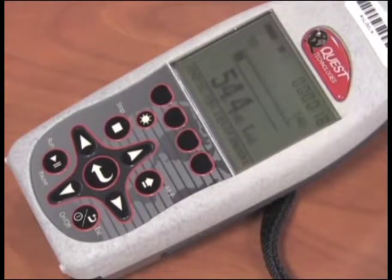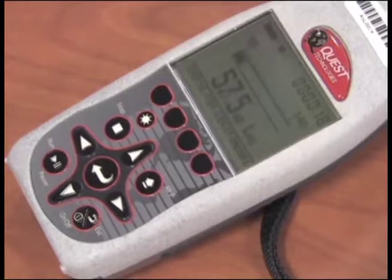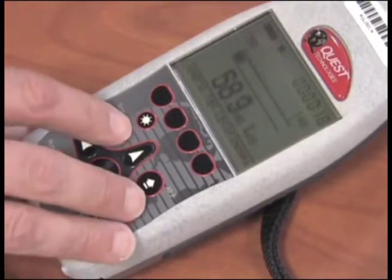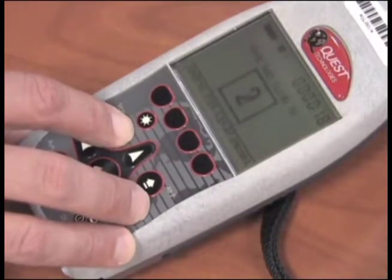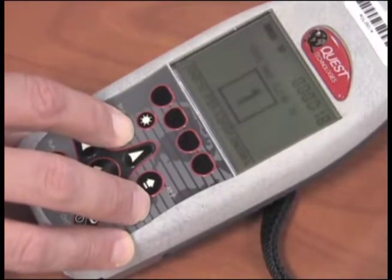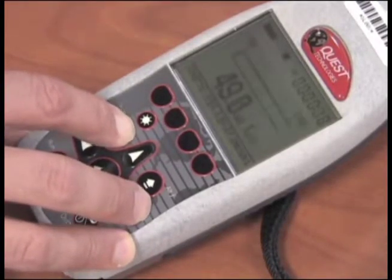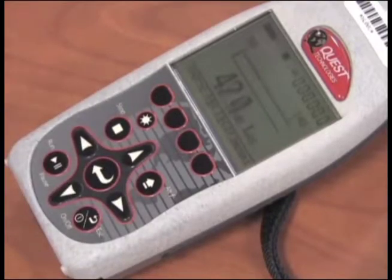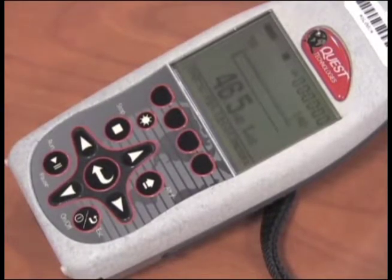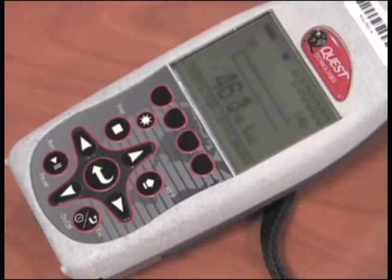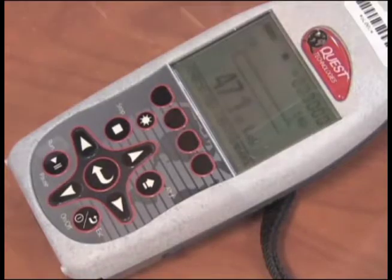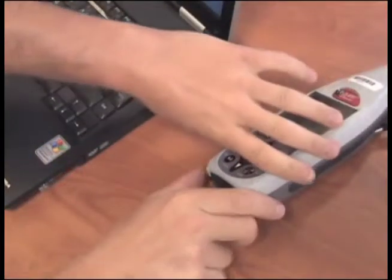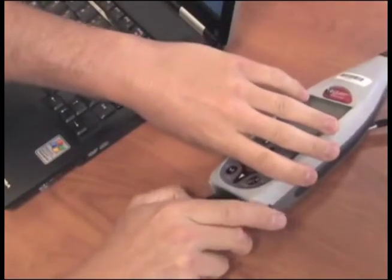If you want to download the data, stop the unit by pushing and holding the Stop button. The unit will save the data after a three-second countdown. The data is saved as a session. You can create several different sessions by repeating these steps. Install the CD software.